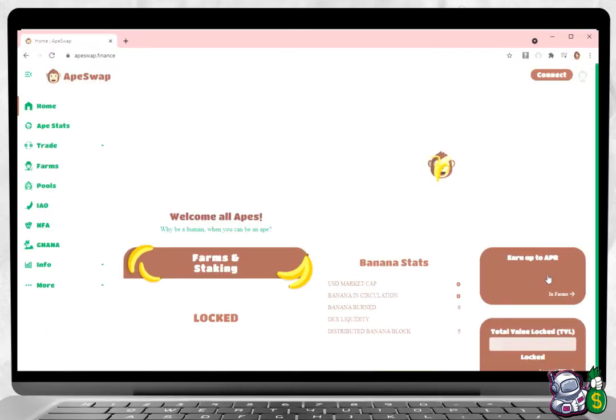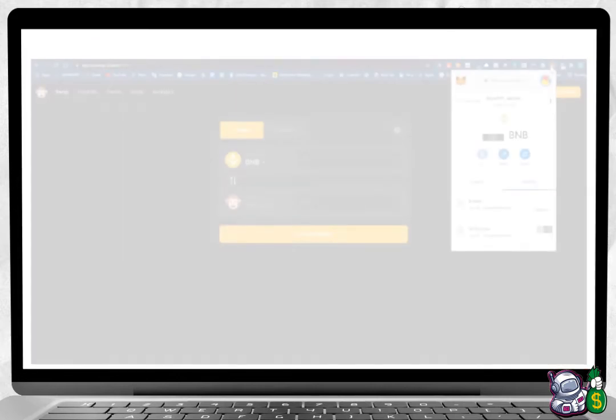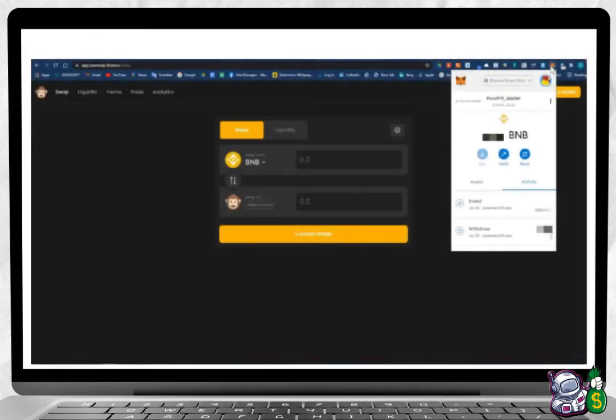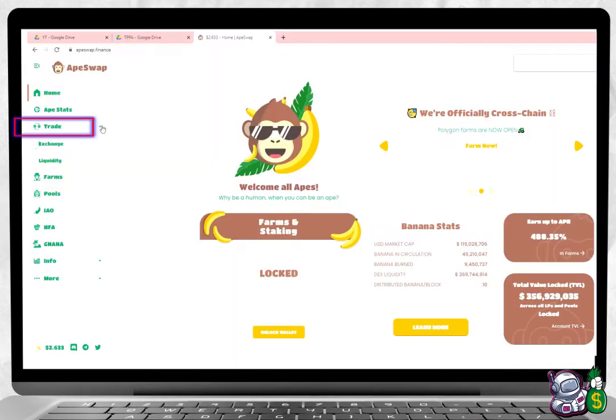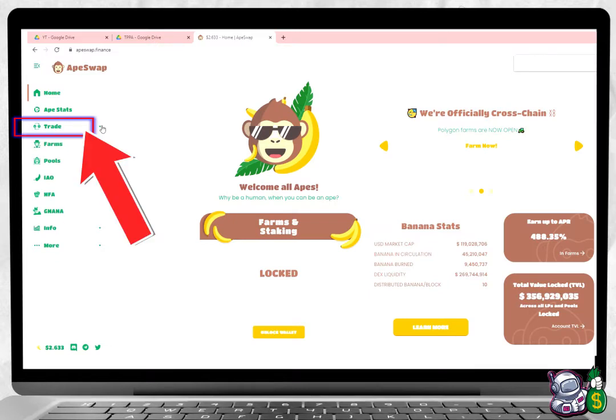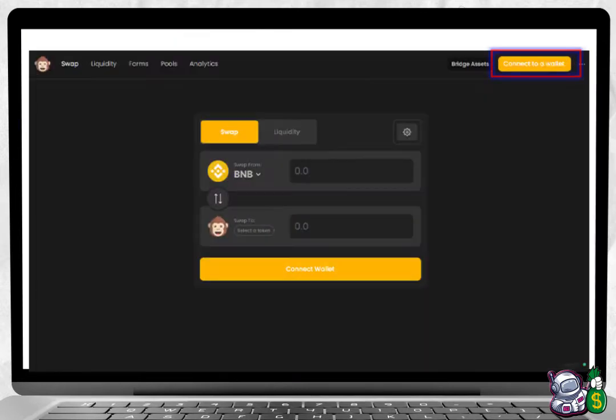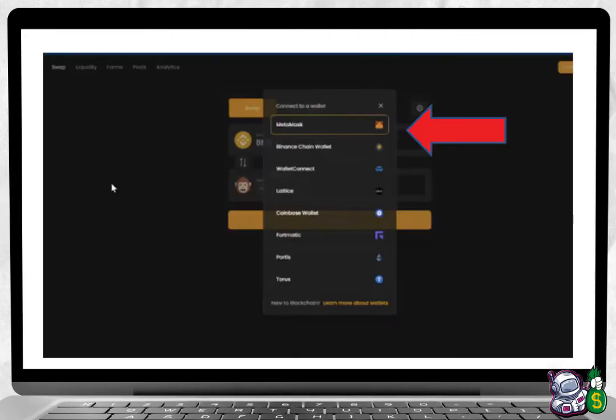Go to apeswap.finance. In order to connect to ApeSwap, you need to be logged in to your Binance Smart Chain side of your MetaMask wallet. It should appear at the top right side of your browser. Once logged in, click on Trade. On the drop down menu, click on Exchange. Next, click on Connect Wallet. Next, click on MetaMask to select the MetaMask wallet, then press Next. Click on Connect.